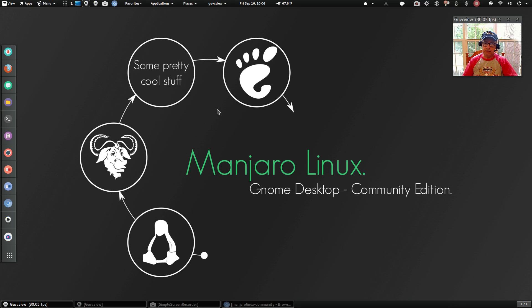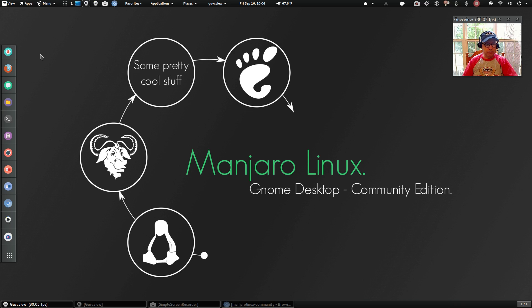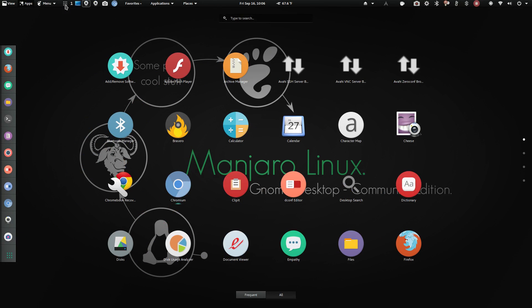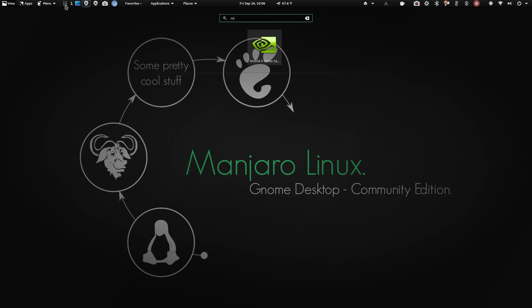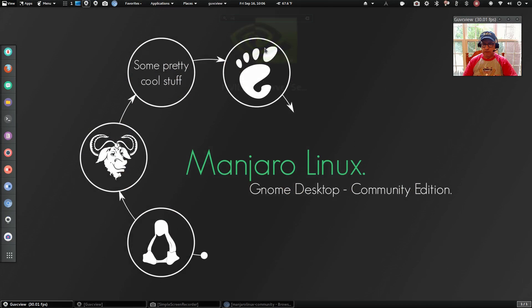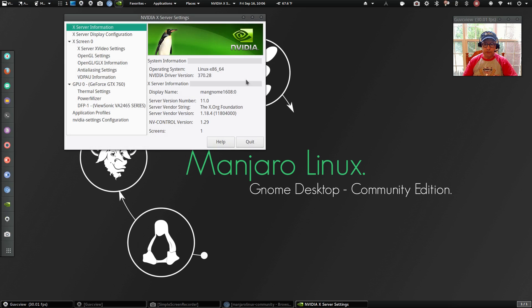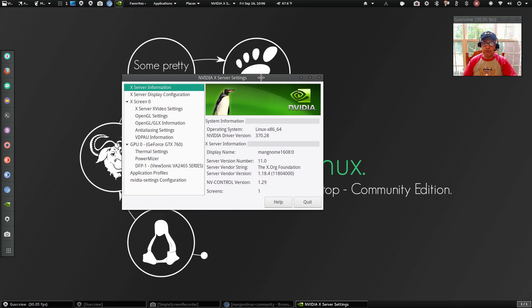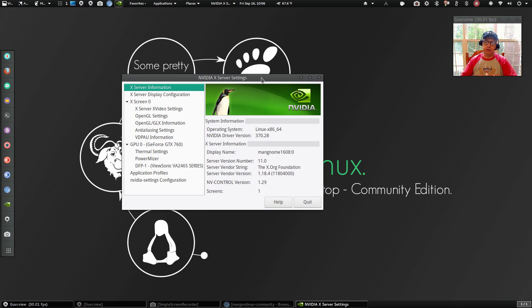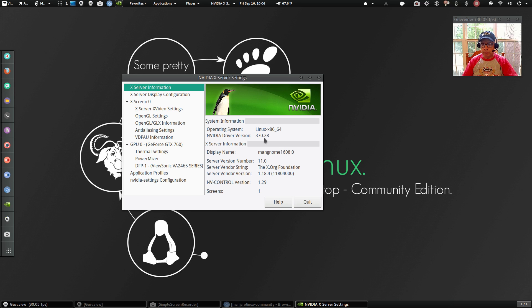And my Broadcom WiFi, no problems at all. Nvidia, although I haven't checked it, Nvidia should be enabled out of the box because I used the non-free driver install. And so as you can see, I'm running the 370.28.